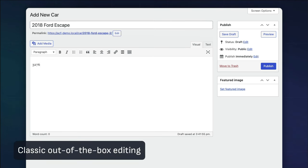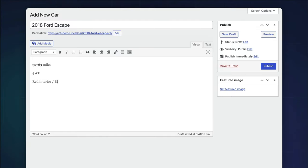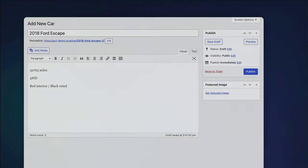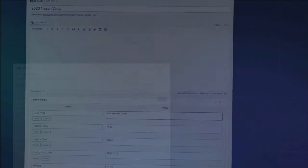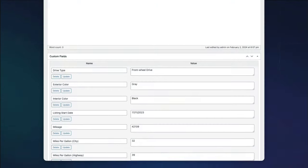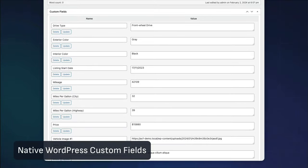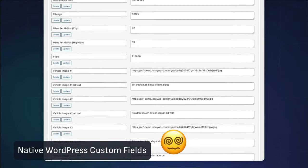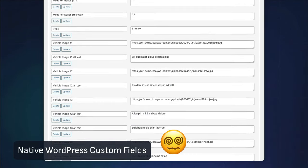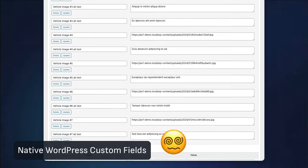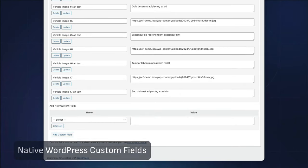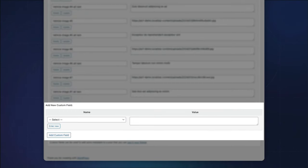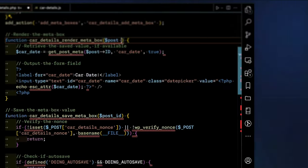Out of the box, WordPress allows users to edit the title and content for a post, page, or in this case a custom post type. But what about all this other data? You could use the native WordPress custom fields, but it only supports text fields to define the key and value. Not very user-friendly, and doesn't play well with more complex data types like dates or drop-downs.